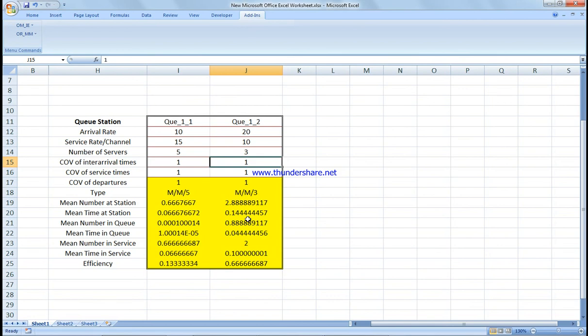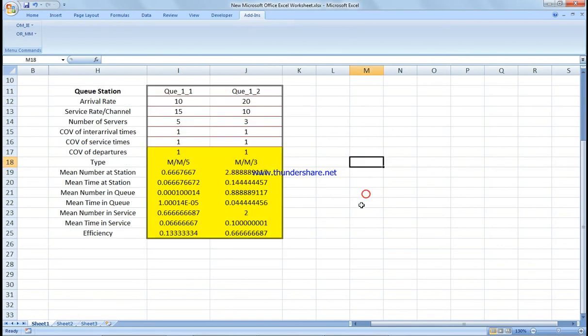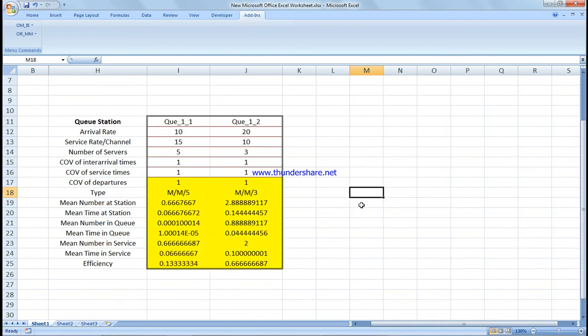So if you have any questions, just let me know. And I need to remind you, this is a multi-channel, multi-phase queue.